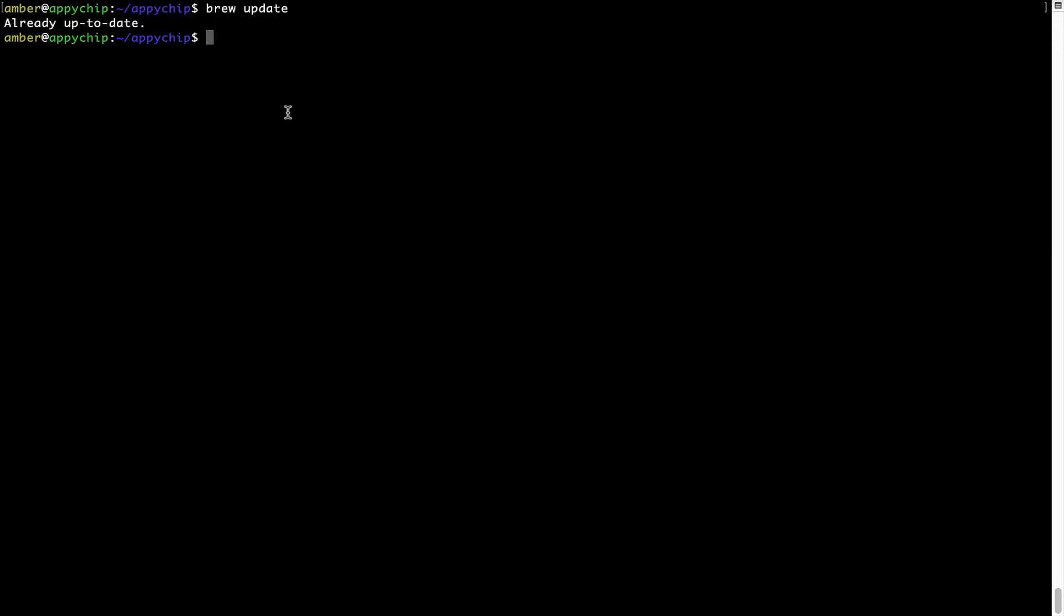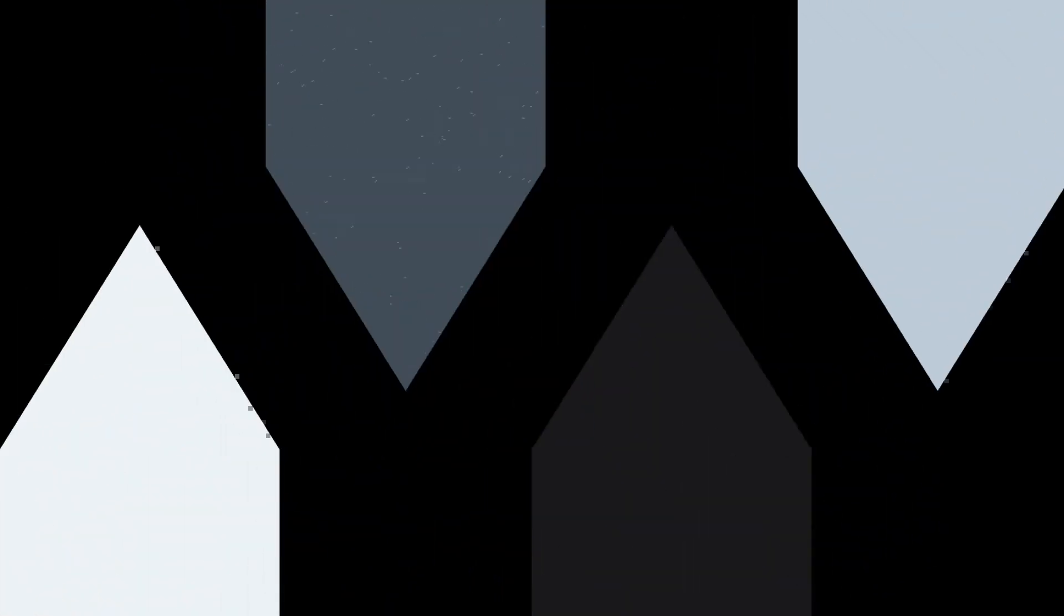Now to install the app, let's run the brew install command. Mind you, if during installation you're prompted to enter a password, enter your Mac user's password to continue.